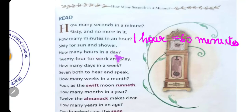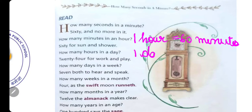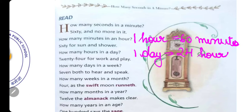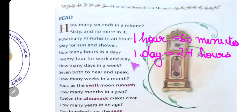'How many hours in a day?' — एक दिन में कितने घंटे होते हैं? '24 for work and play.' So 1 Day is equal to 24 Hours. W-O-R-K Work का मतलब होता है काम, P-L-A-Y Play का मतलब होता है खेलना। तो एक दिन में 24 घंटे होते हैं — खेलने के लिए और काम करने के लिए।